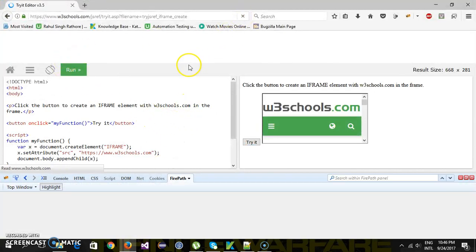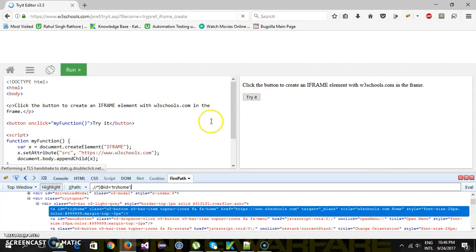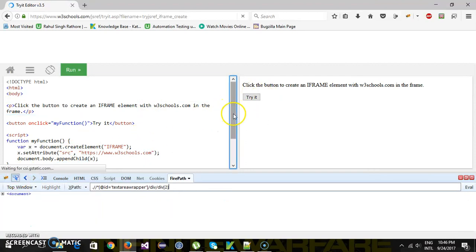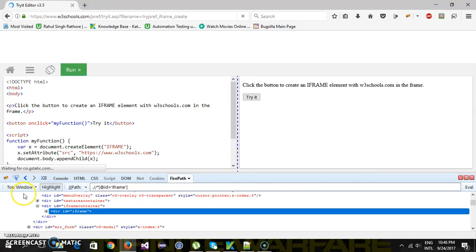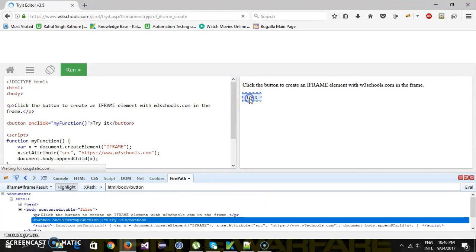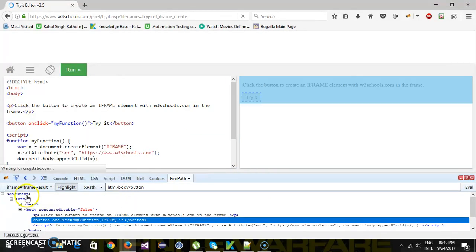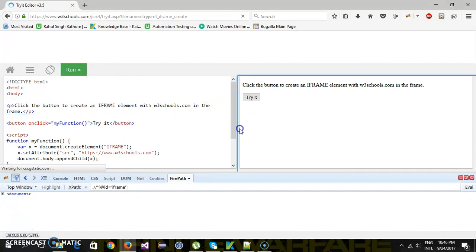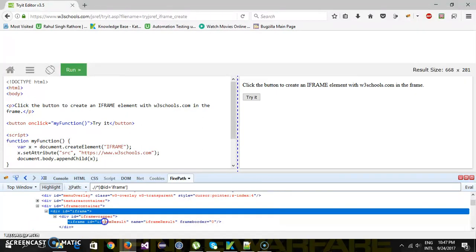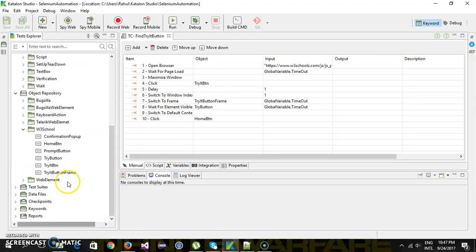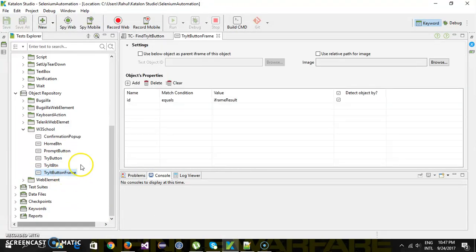Here is the web page, and as you can see, this 'Try It' button is present inside an iframe. The ID of the iframe is shown here. We have already created a test object for the iframe.